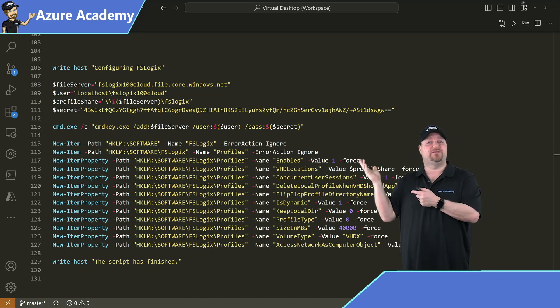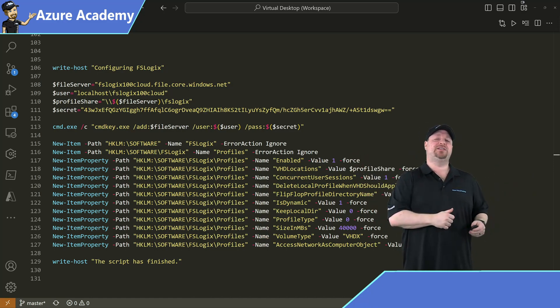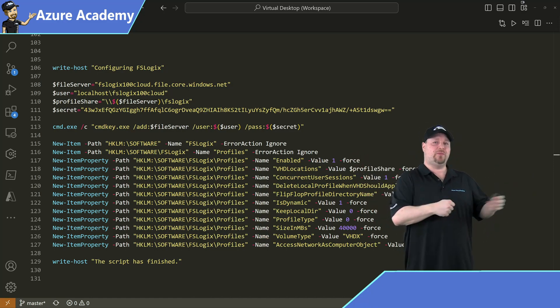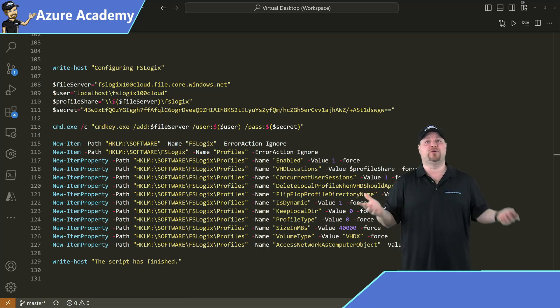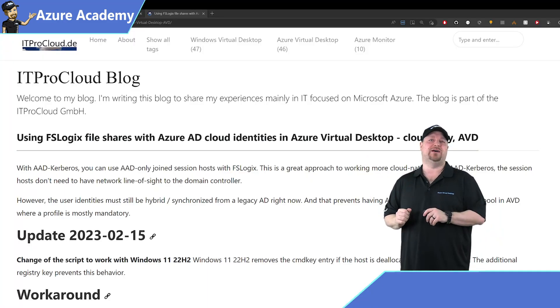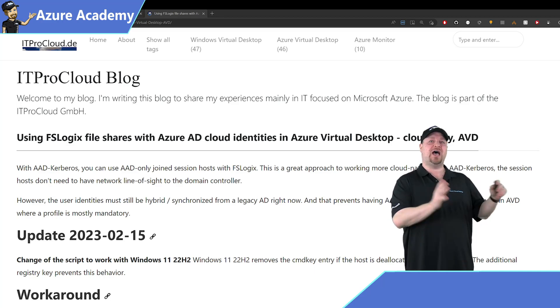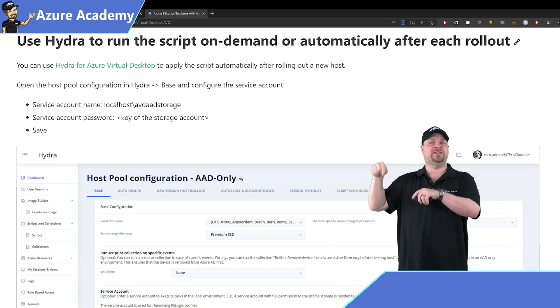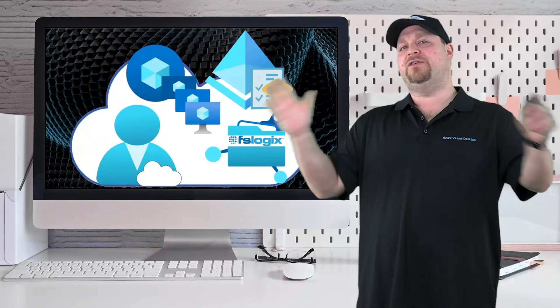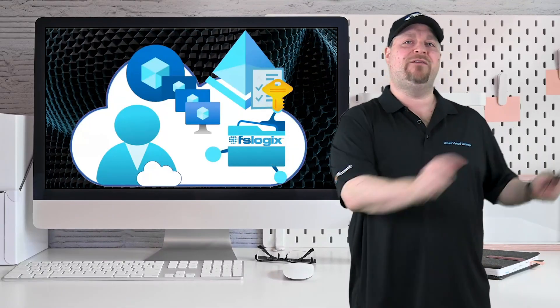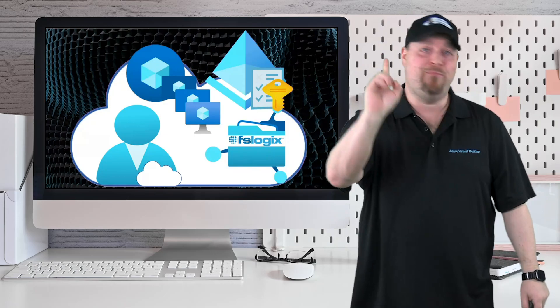When you're done, it should look something like this. Now just run this script on your other existing session hosts remotely or log in or however it is that you do that. And Marcel goes into some cool details how to use his Hydra tool to run that as well. And the link for the blog is in the video description. And that'll get all of your session hosts able to do cloud native 100%, no questions asked, have a nice day.